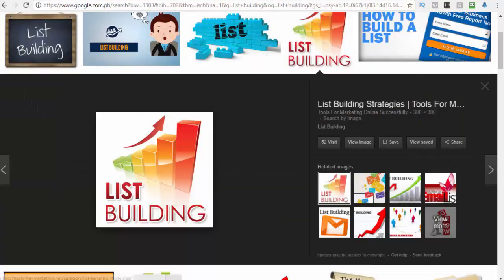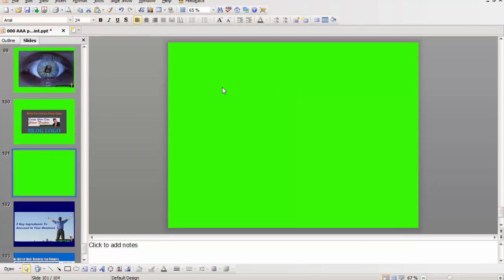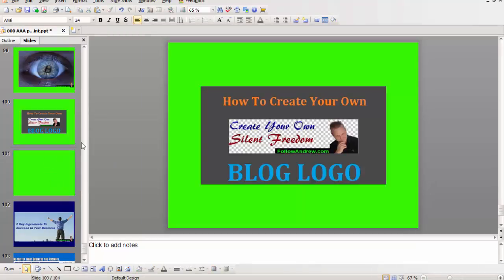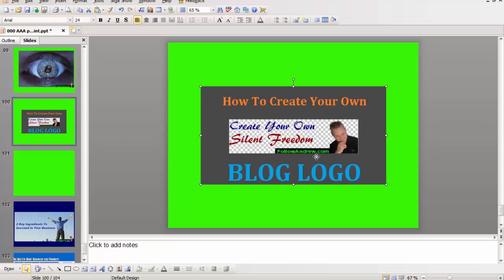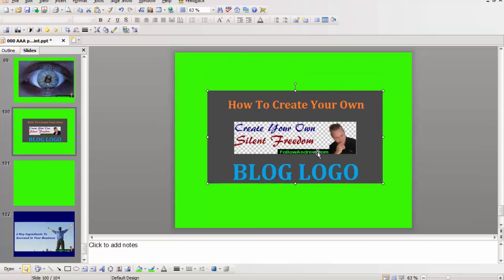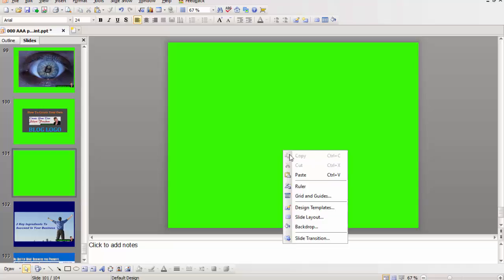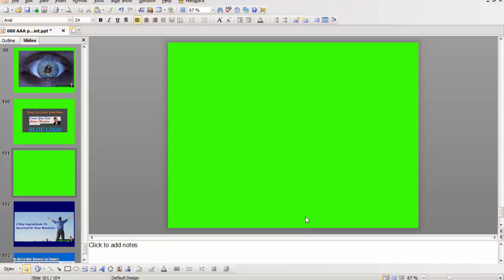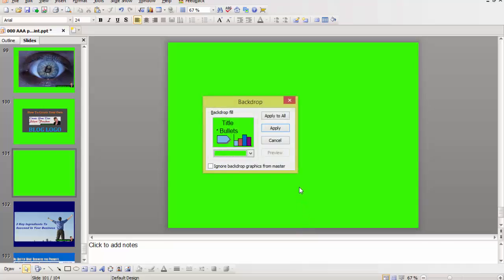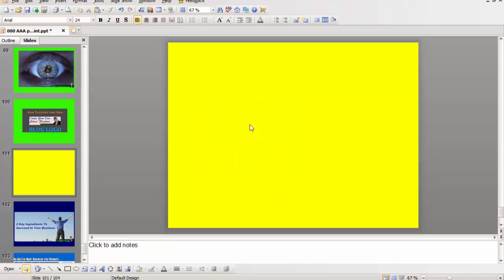Save and then I come into PowerPoint. You can see how I've done lots of different images already. So all it is is the image over a green background. To change the background color you can right click backdrop, a pop-up window should come and then you can just change the color. And then apply and now it's yellow.